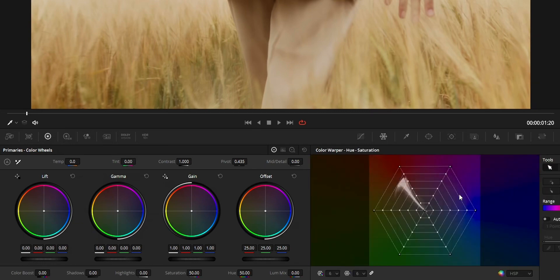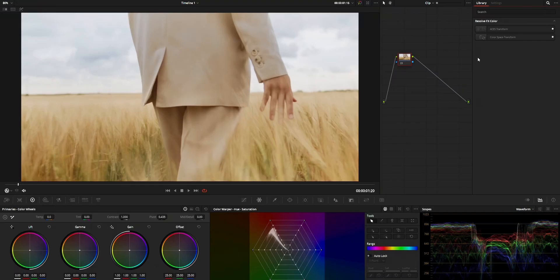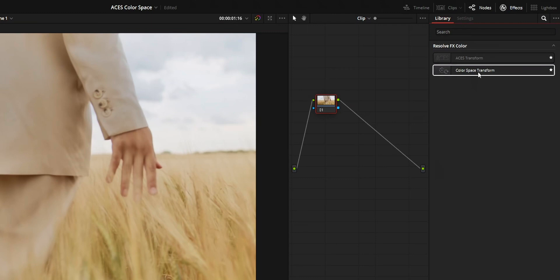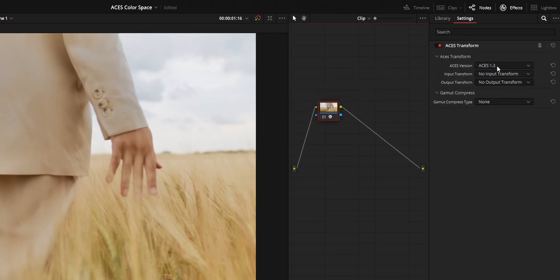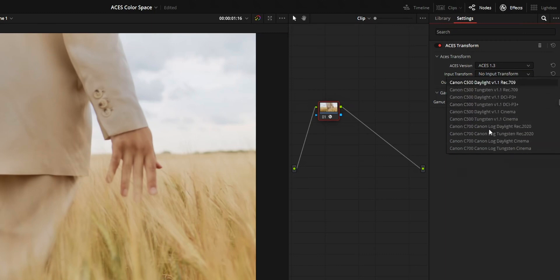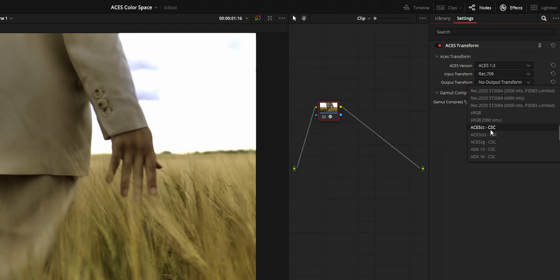Now to use ACES color space for grading, open the color tab. On your node tab, create a node. Add the ACES transform OFX plugin to the node, or you can use the color space transform plugin. If you are using the ACES transform plugin, fill the details like this: on your input transform, select your video's color space, and on the output transform, set it to ACES CC.